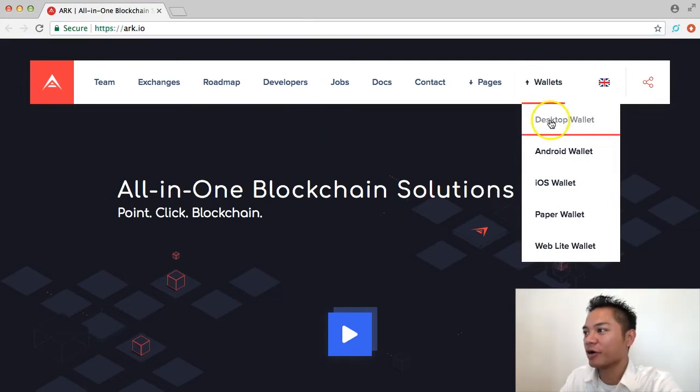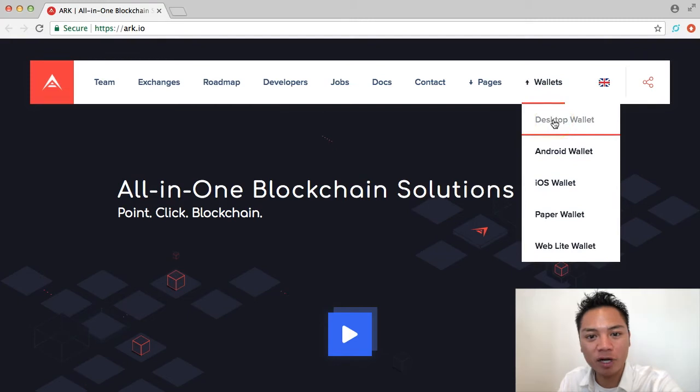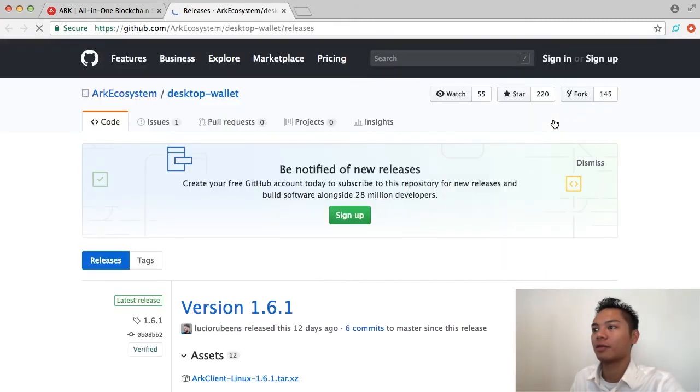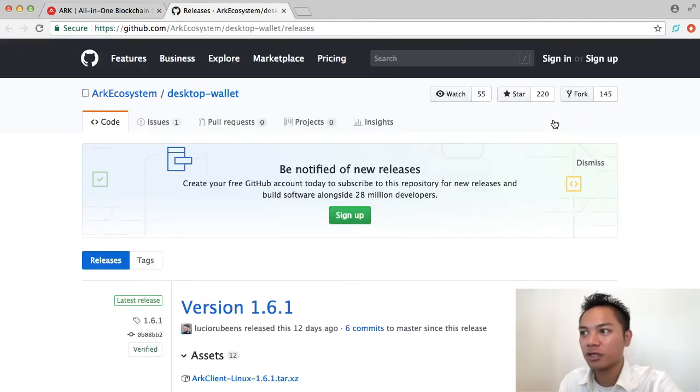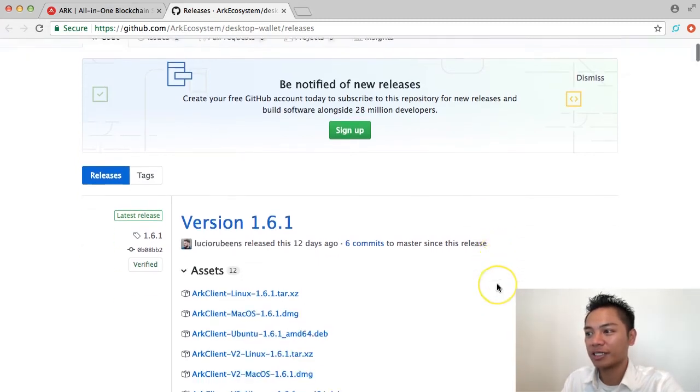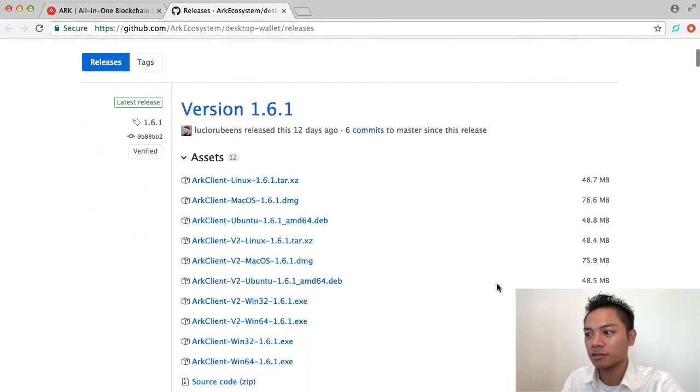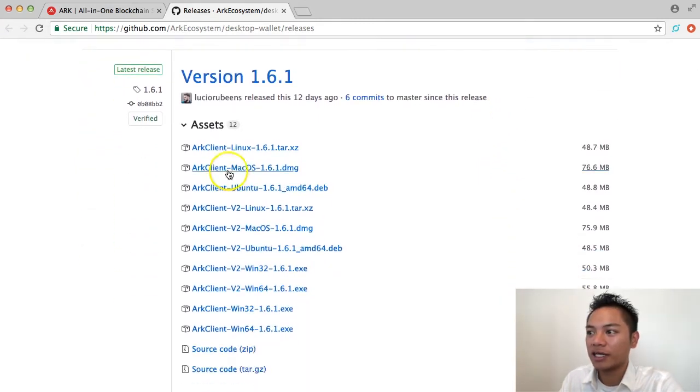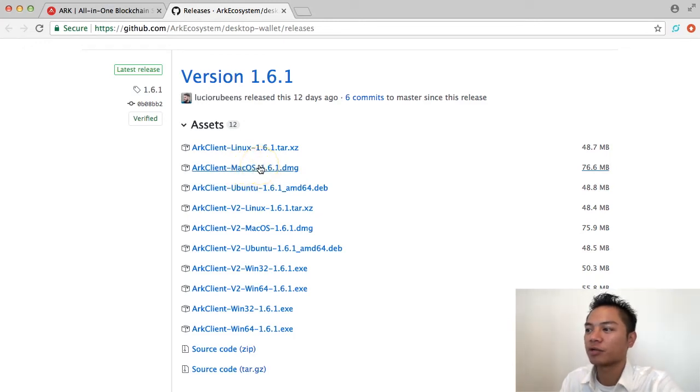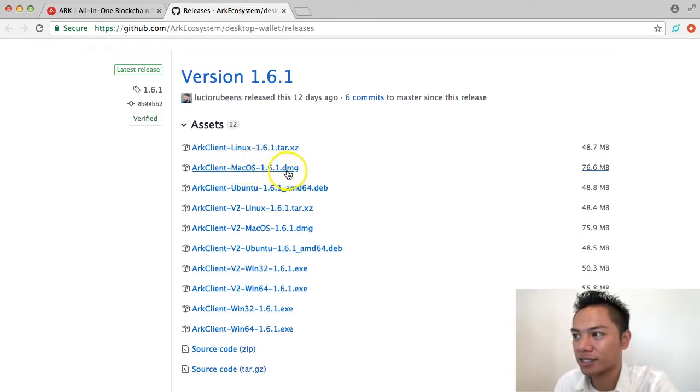So, I'm going to go ahead and click wallets here and choose the desktop wallet. And it takes me to ARK's GitHub. So, I'm going to go ahead and scroll down. And it looks like their Mac OS version is right here. So, I'm going to go ahead and click this DMG file.